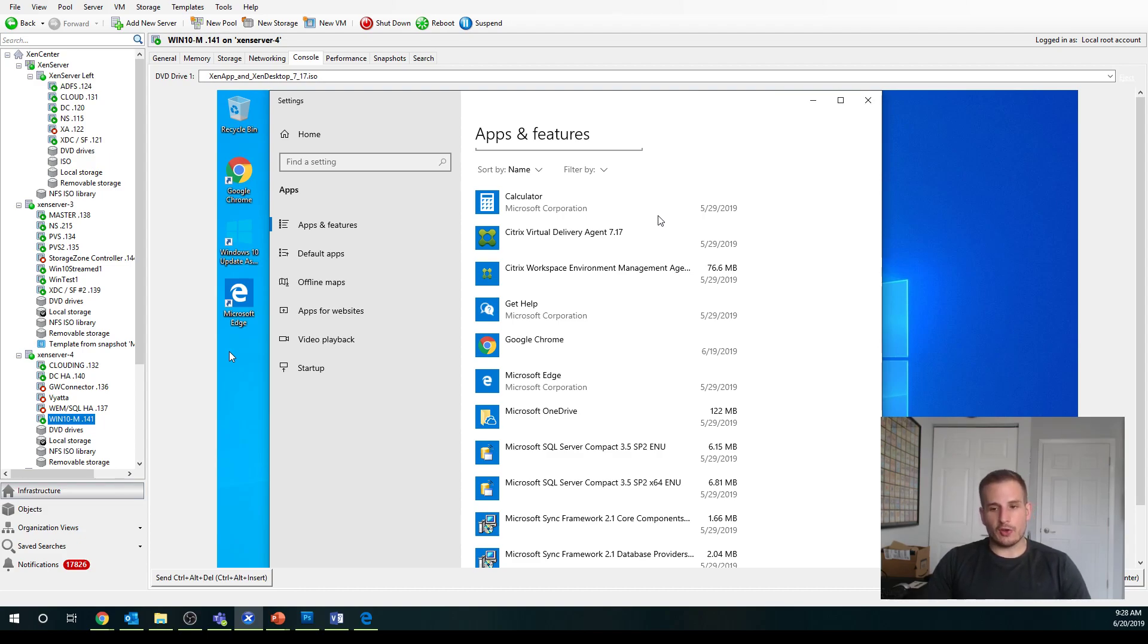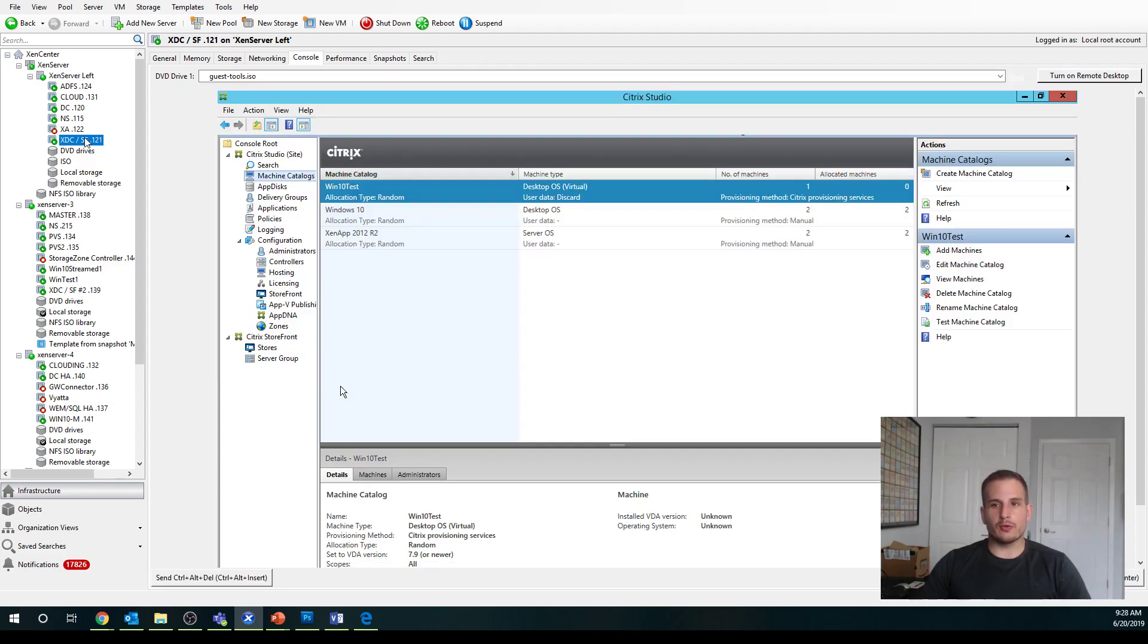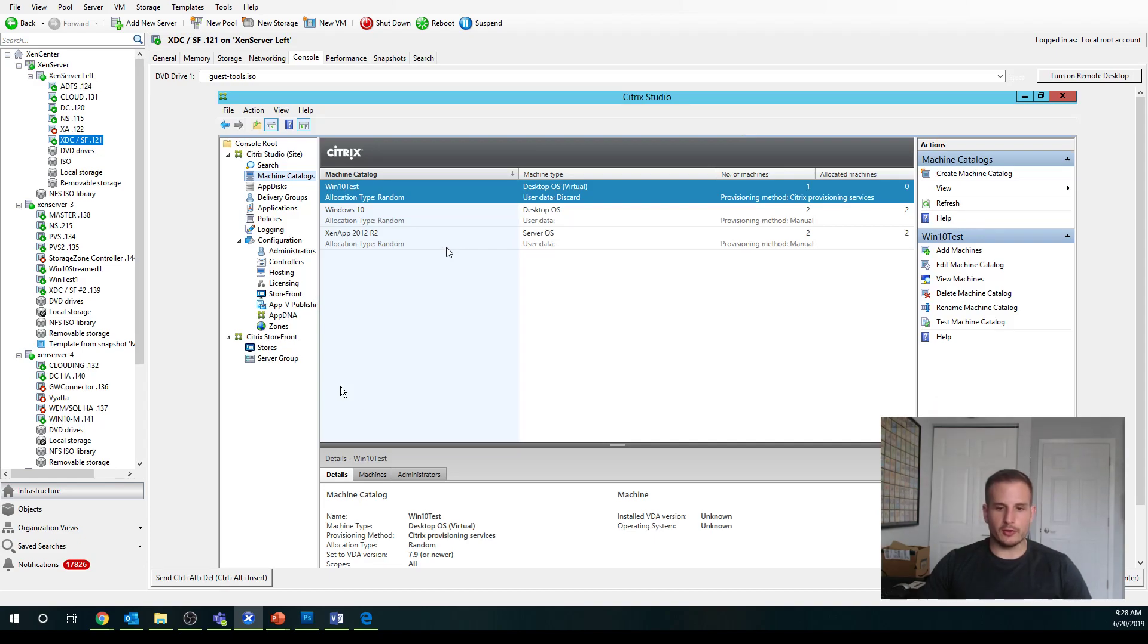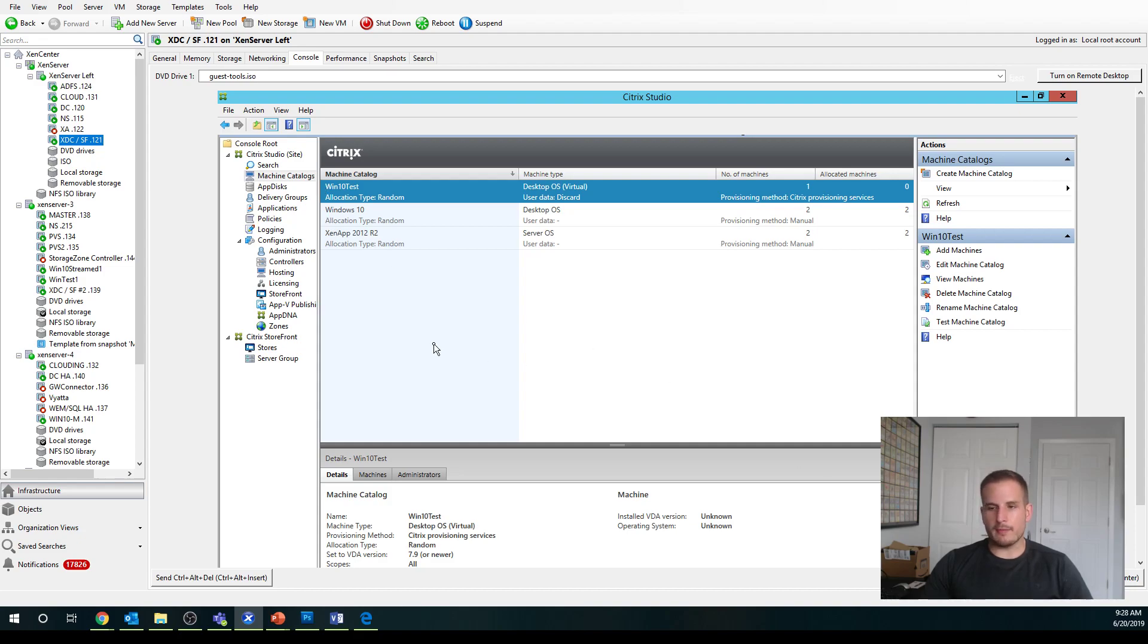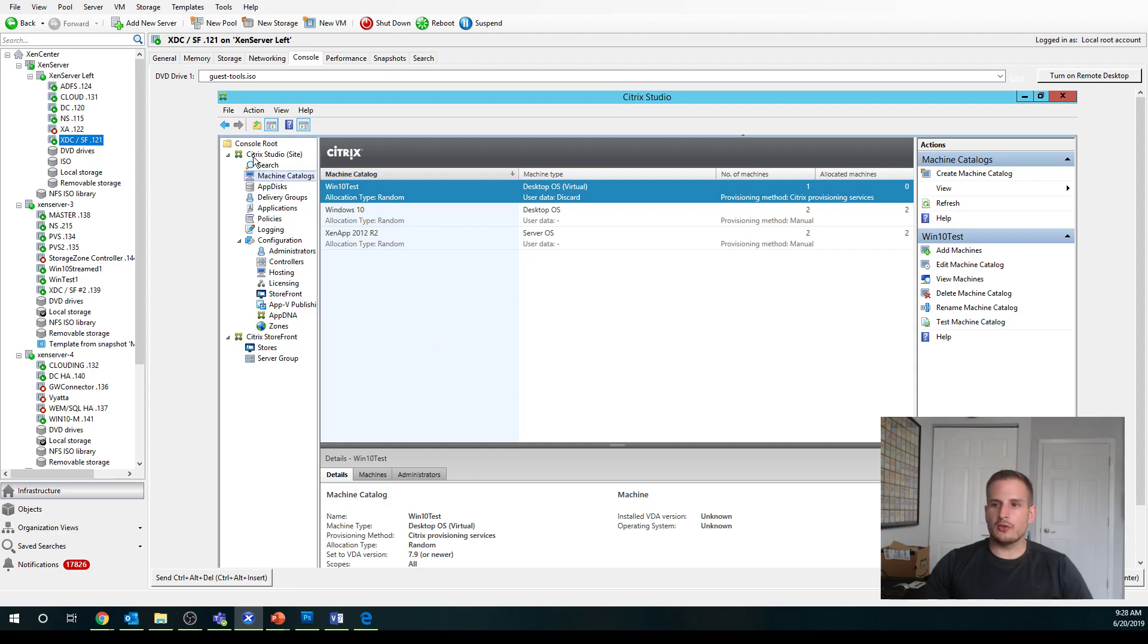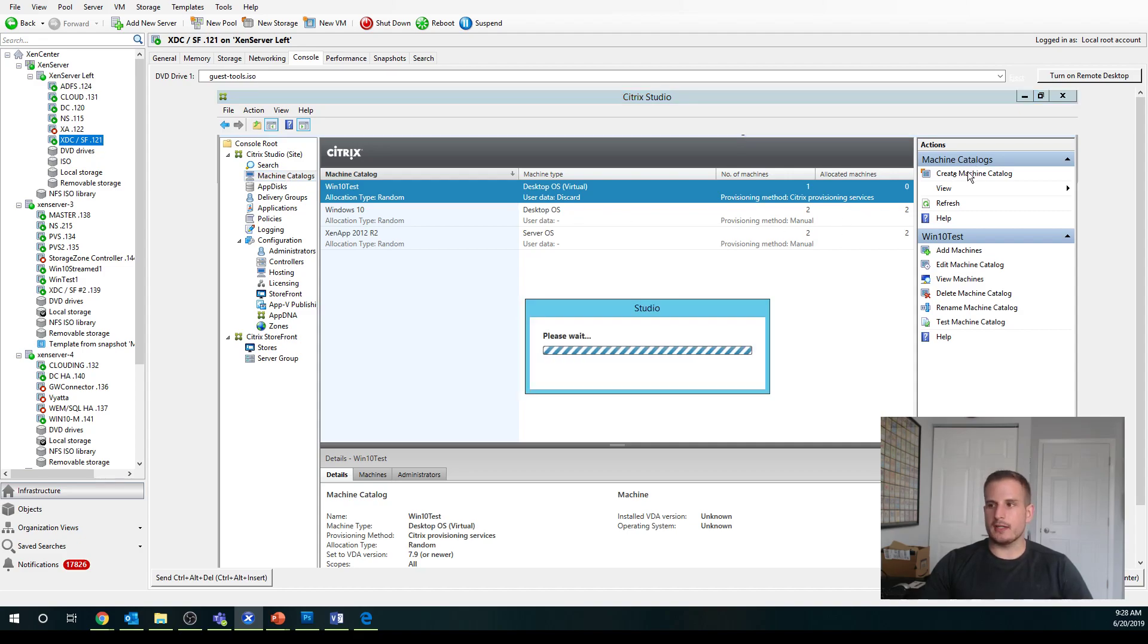Once that's all set up, which we're not going to go through in this video, you can jump back over to your Citrix Studio console on your delivery controller or wherever you have your actual console itself, and we can go through the process of creating a machine catalog. Creating a machine catalog isn't too complicated. What you're going to want to do here is go to the Citrix Studio Machine Catalog tab on the left and you'll see an option on the right for creating a machine catalog.